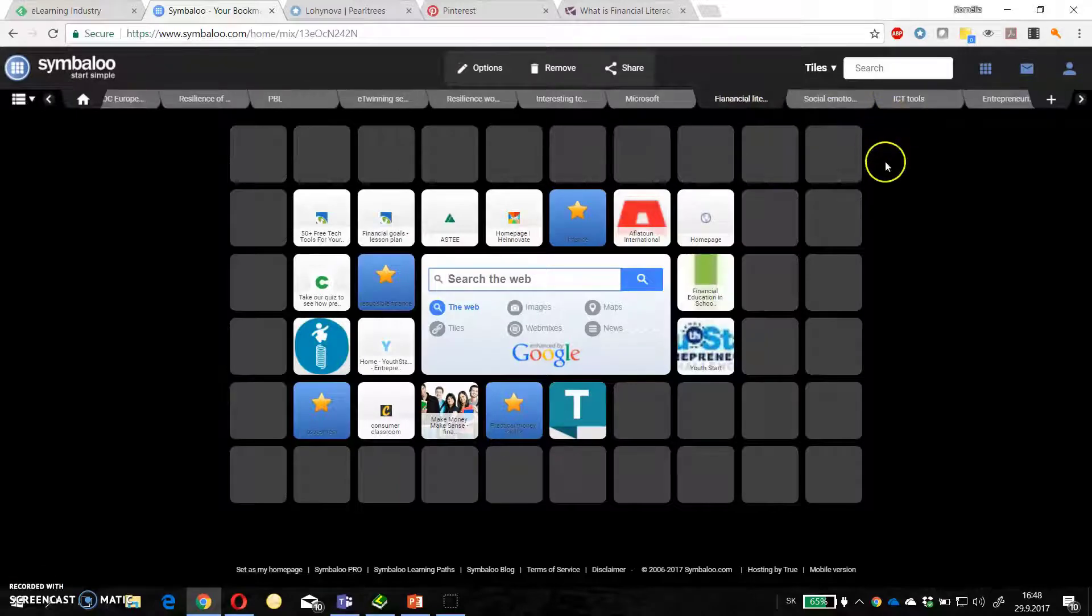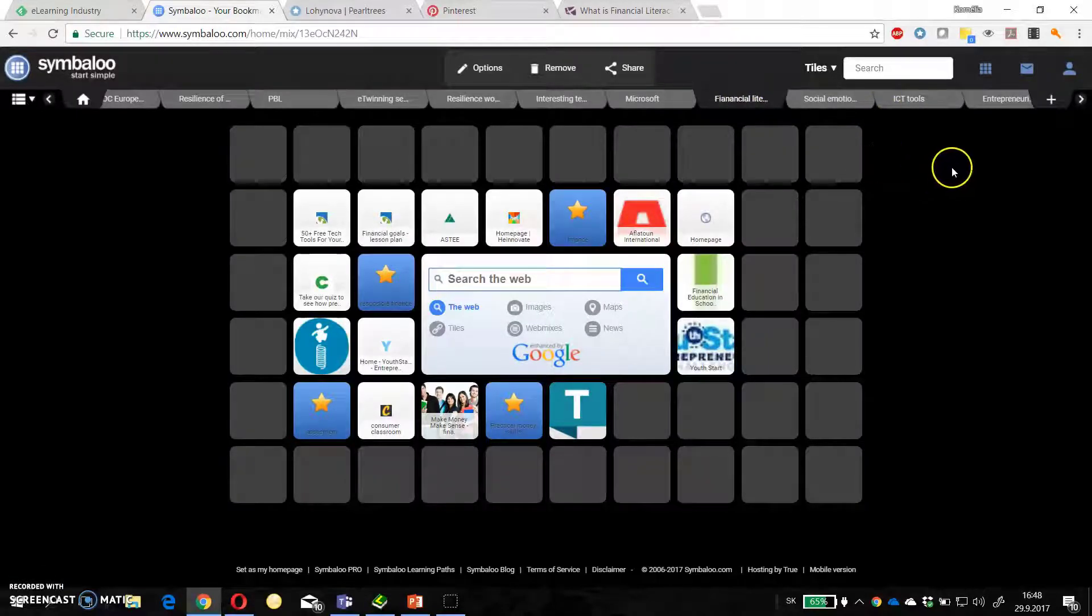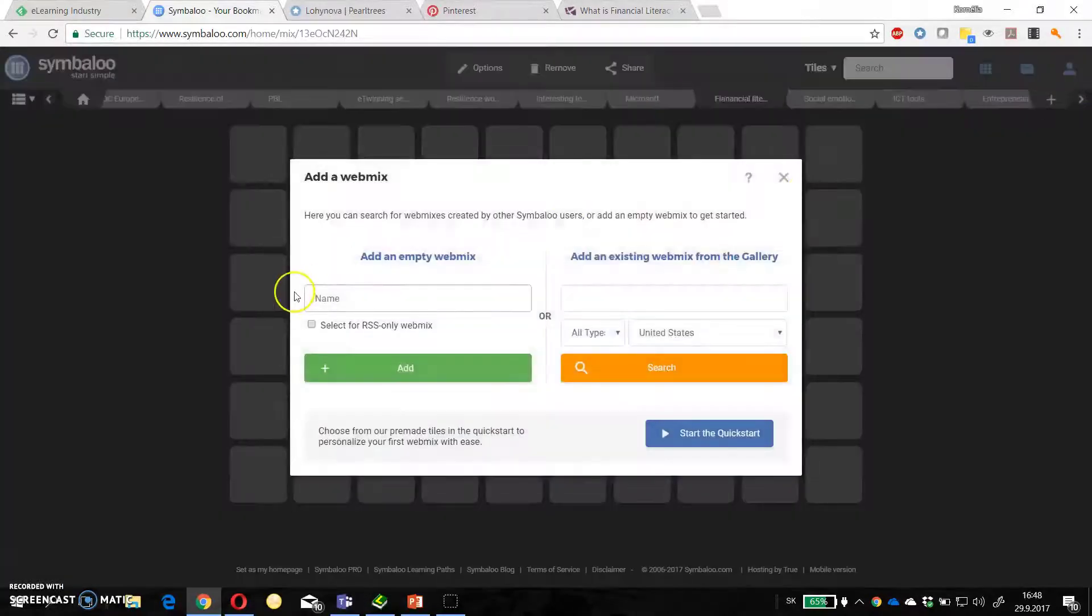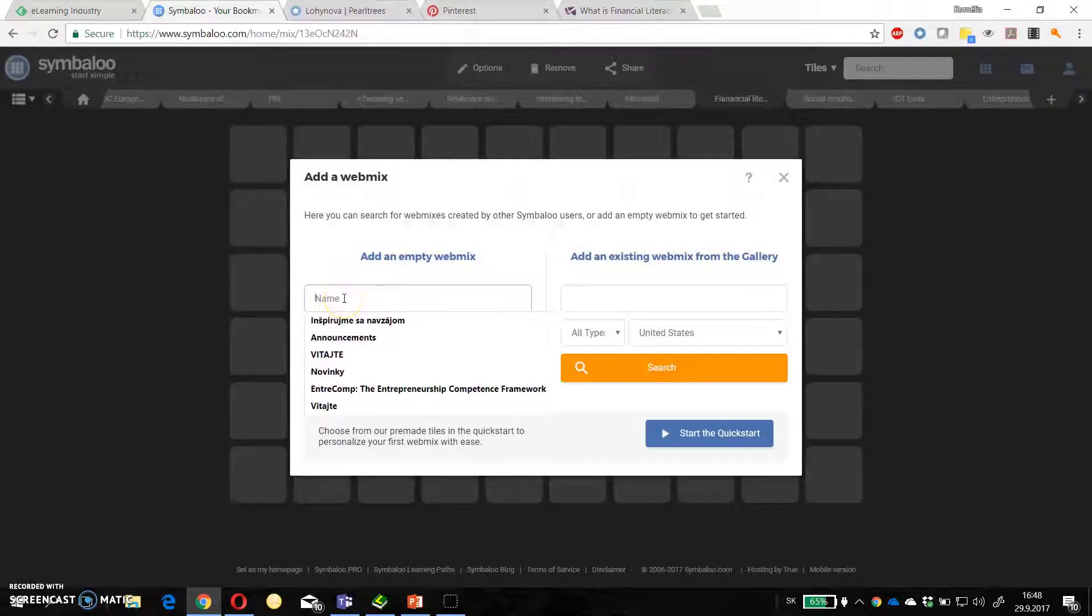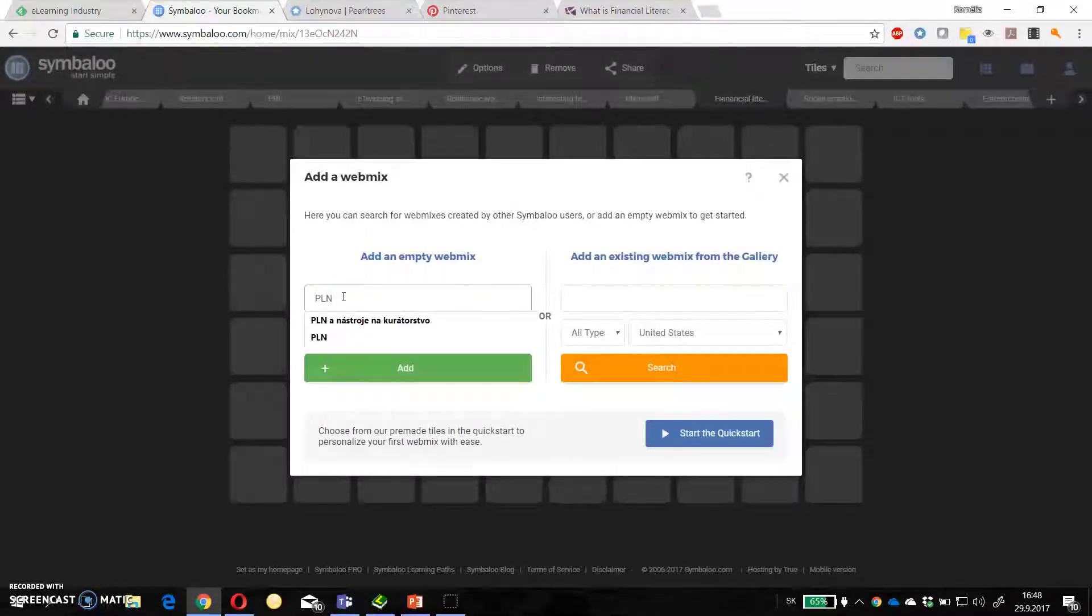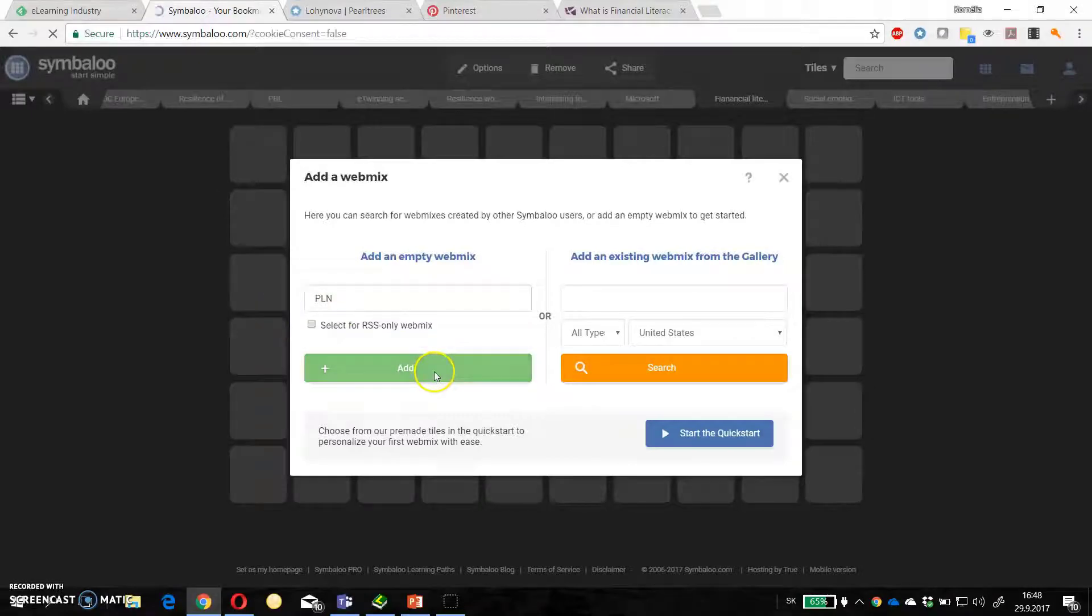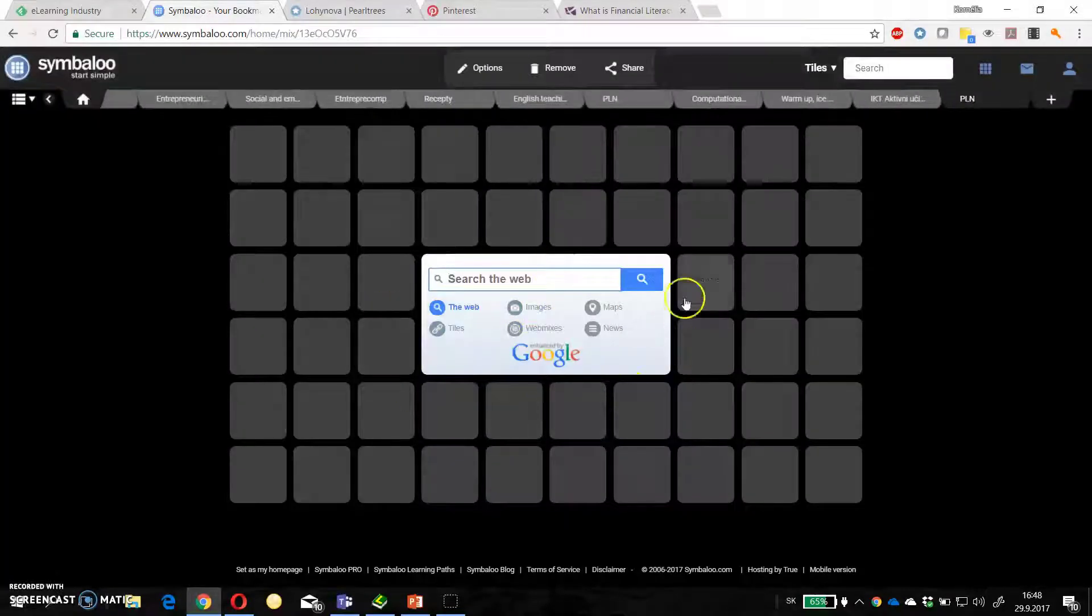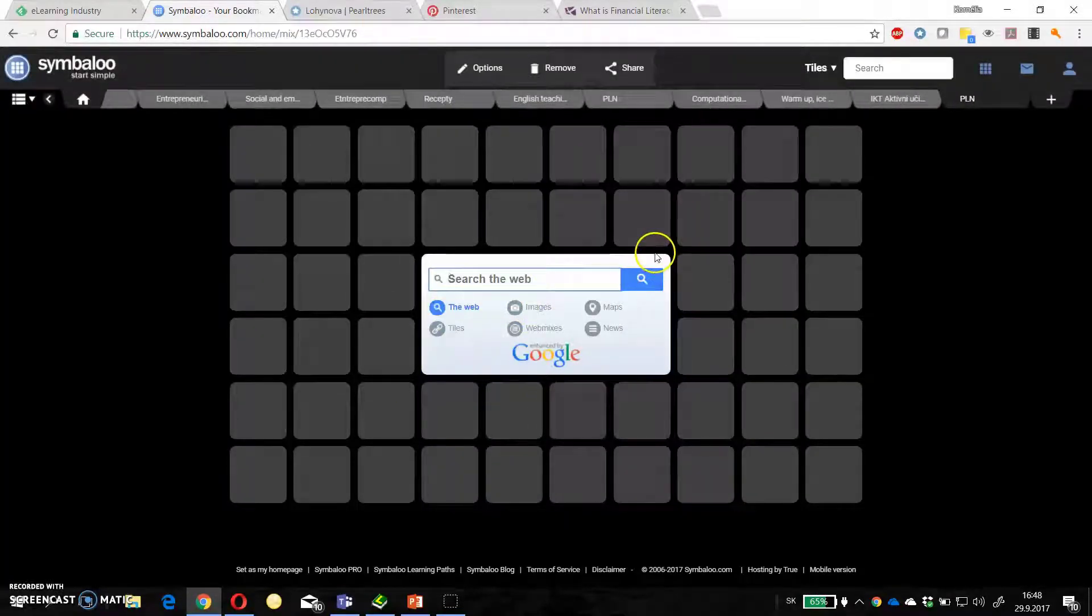How to add a new webmix? Just click on plus, the name. For example PLN and then click Add. And you have these tiles.